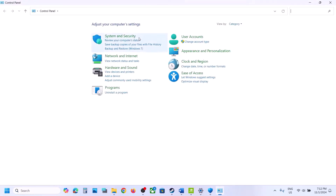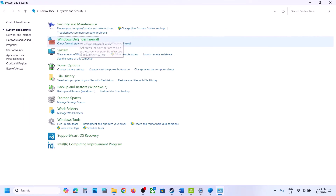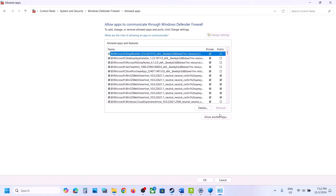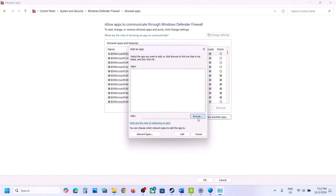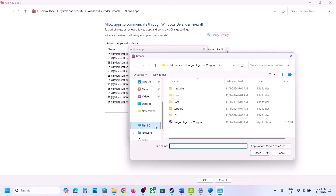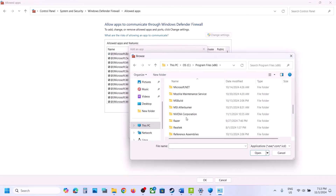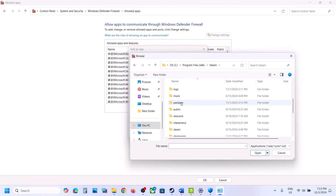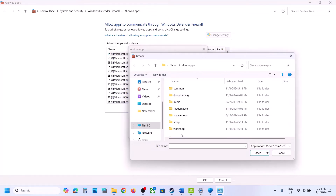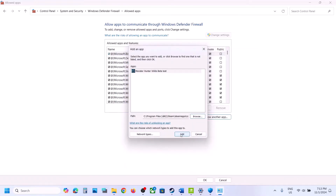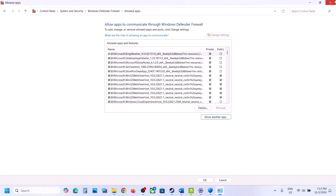Once the game is added, type Control Panel in the Windows search box. Go to Control Panel, System and Security, Windows Defender Firewall. Click on Allow an App or Feature Through Windows Defender Firewall, click Change Settings, then Allow Another App, then Browse. Navigate to the game folder under Steam Apps, Common, open the game folder, select the game EXE file, click Open, then click Add.